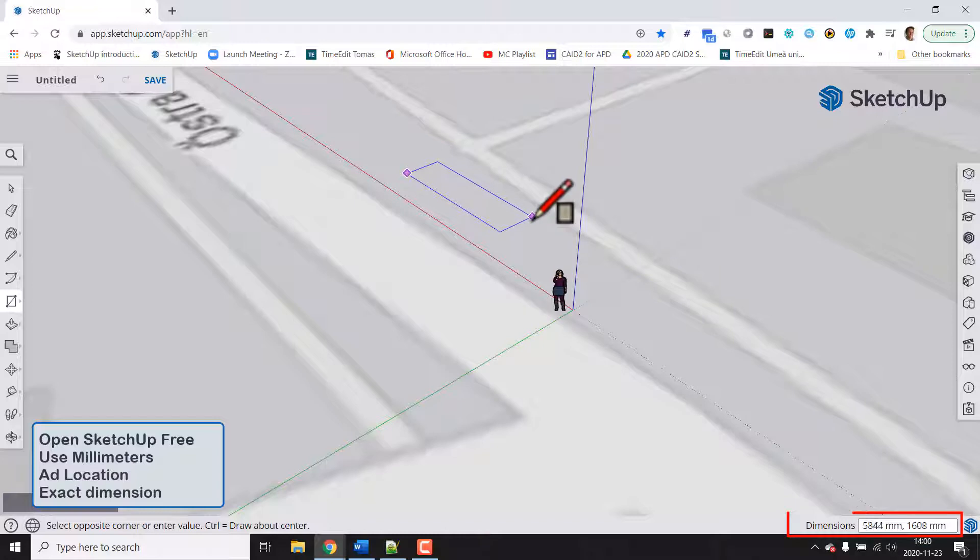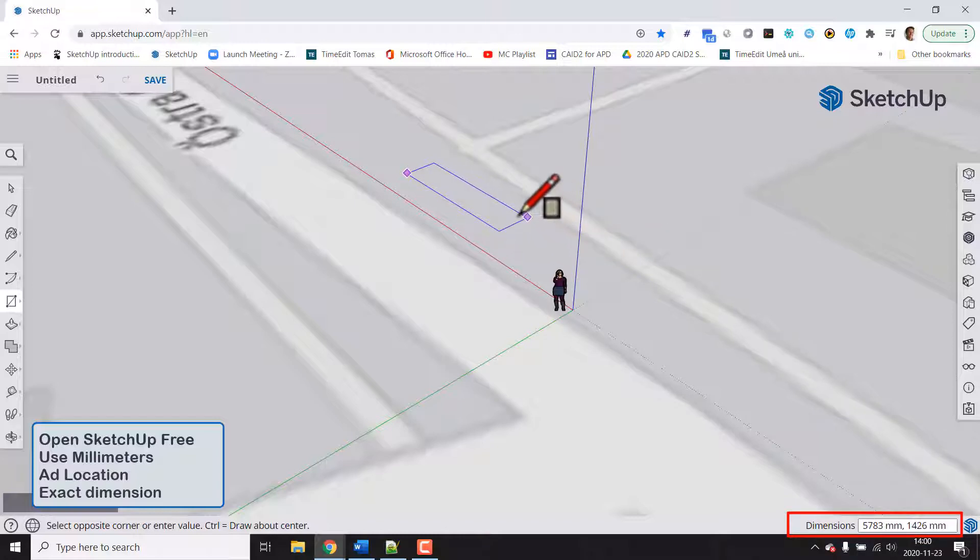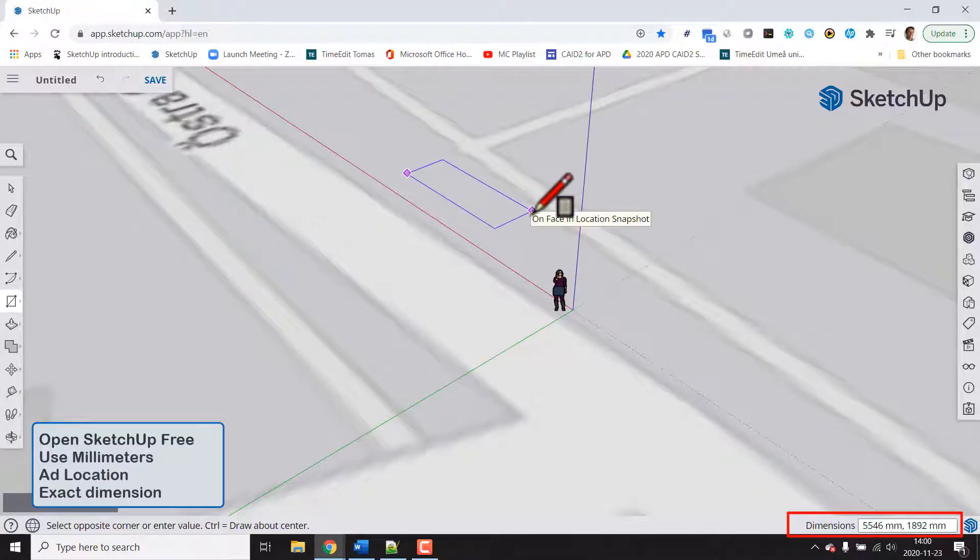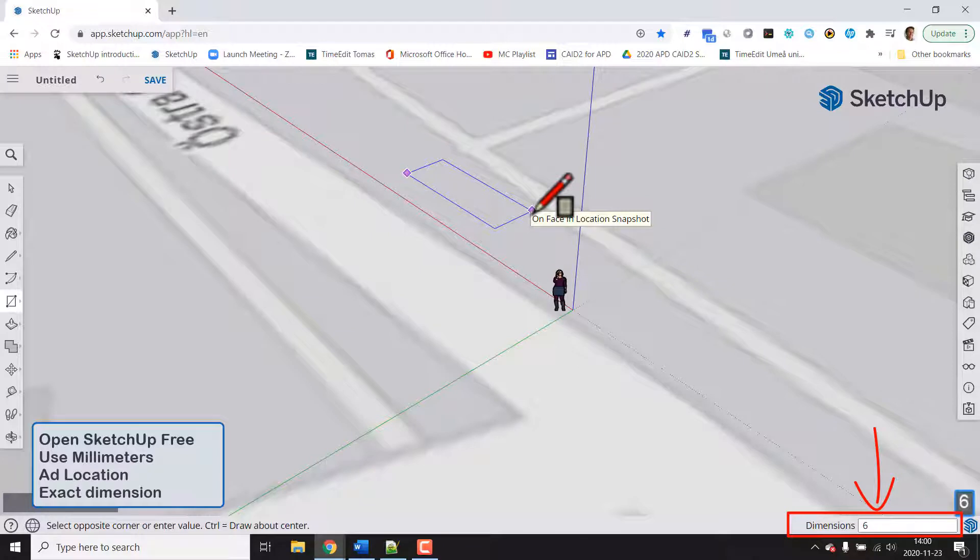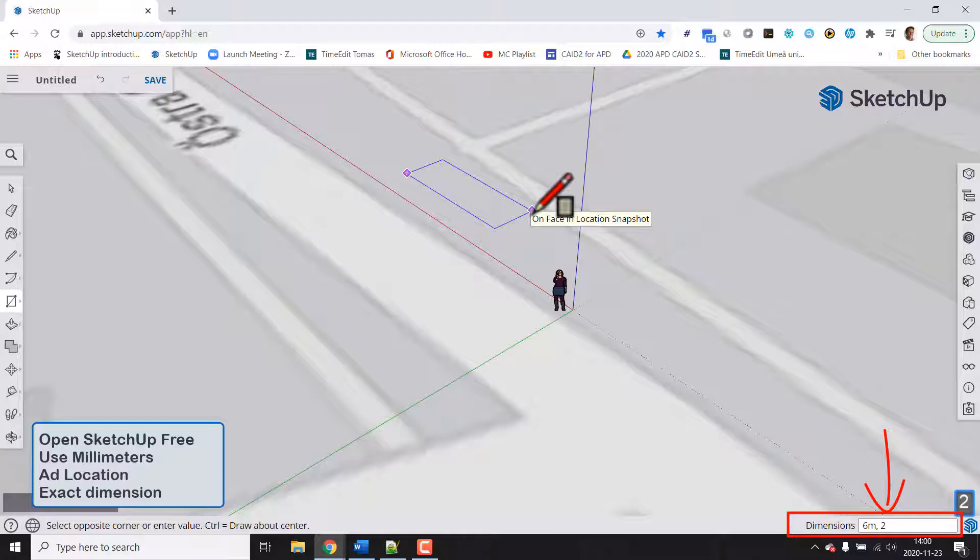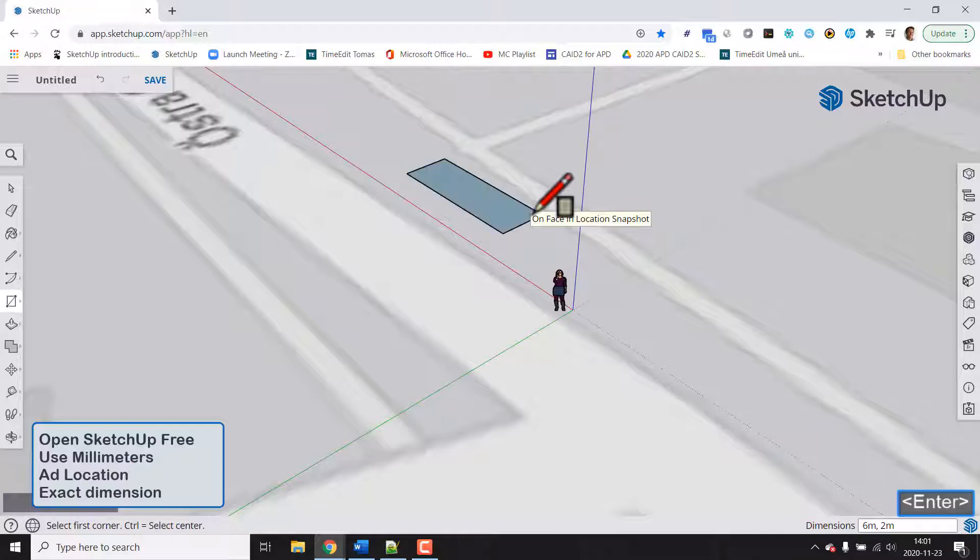Instead down in the right corner you see values changing and we could key in values here directly. So let's choose six meters comma two meters and now we will have, and enter of course, now we will have a very accurate rectangle there.